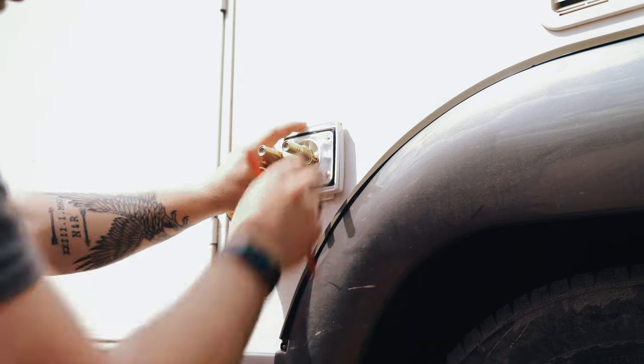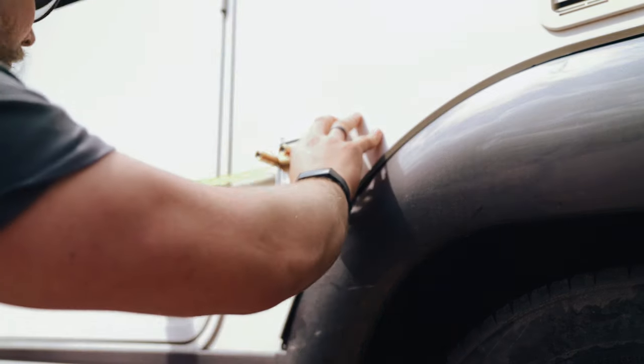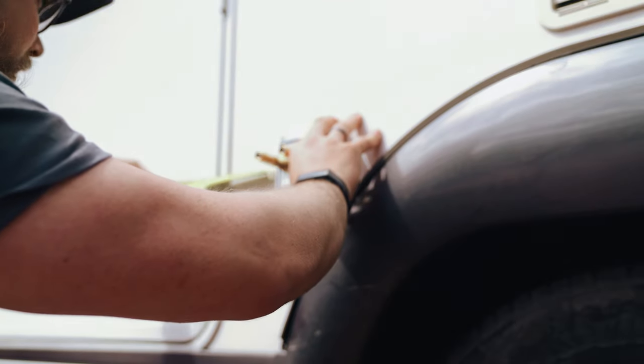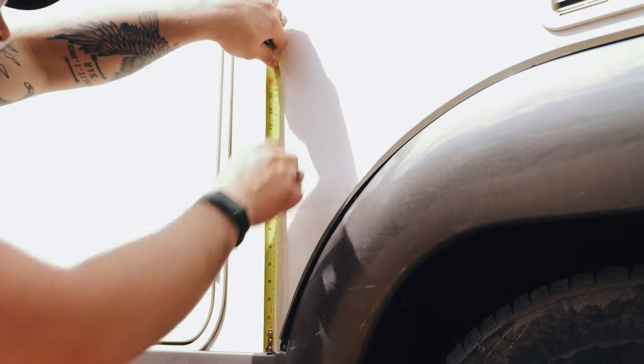The tricky thing here was to position the shower unit in a place where it looks good from the outside so it's aesthetically pleasing and kind of fits with everything else in the van.